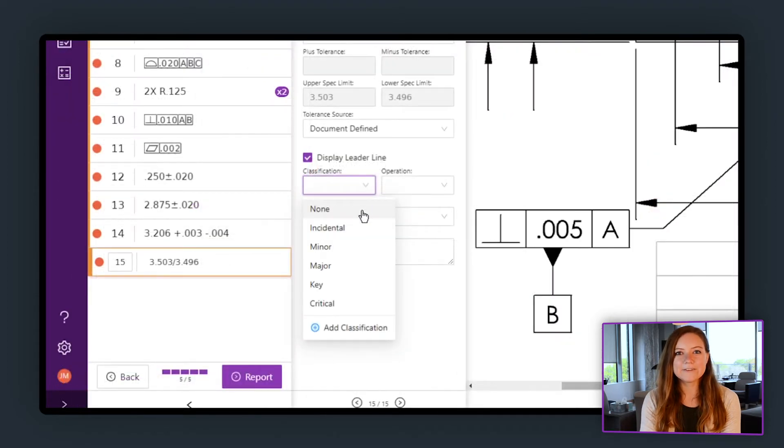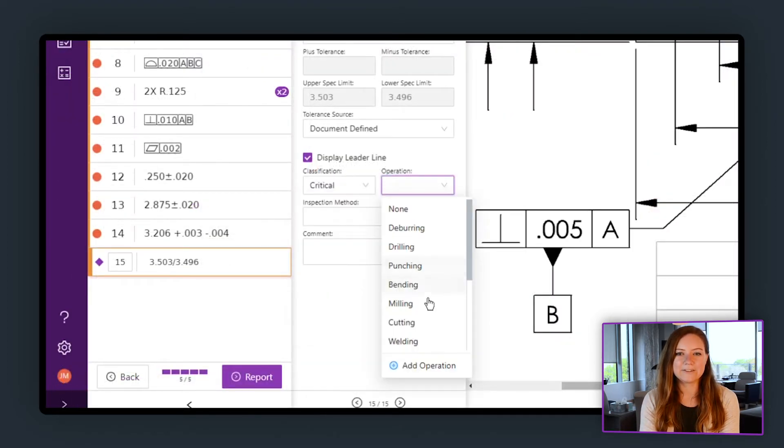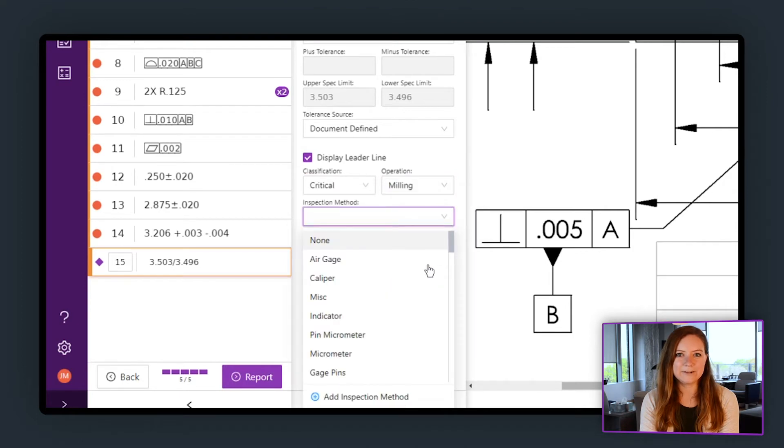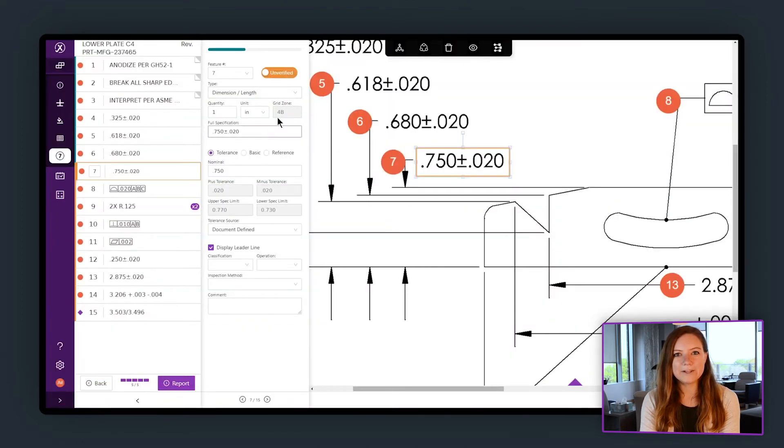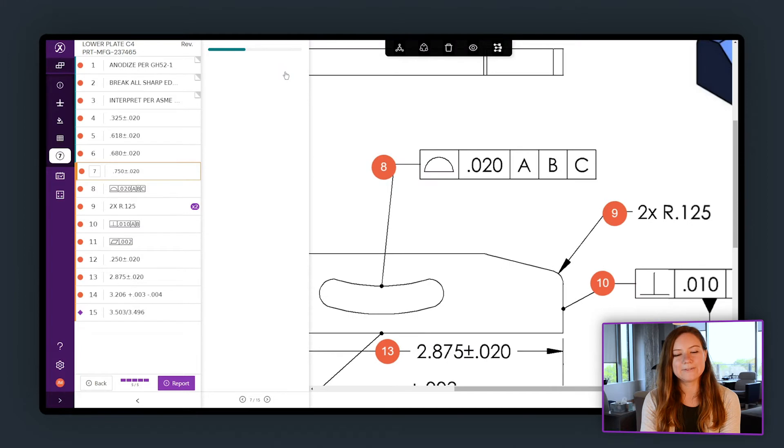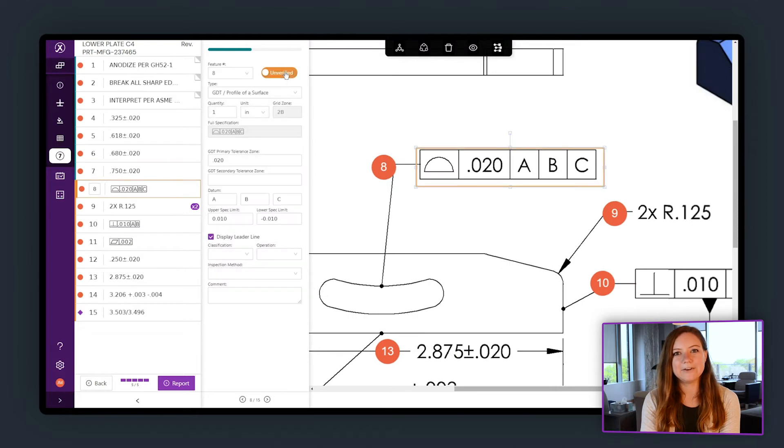You can also assign classification, operation, and inspection method to each feature. Once you're done ballooning, check each feature and mark it as verified so you know the information is accurate.